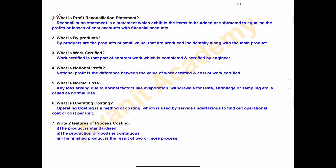What is work certified and what is notional profit? These two questions are from contract costing. Work certified is that part of contract work which is completed and certified by an engineer, and notional profit is the difference between the value of work certified and the cost of work certified.